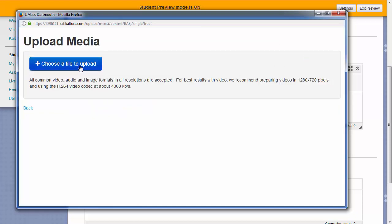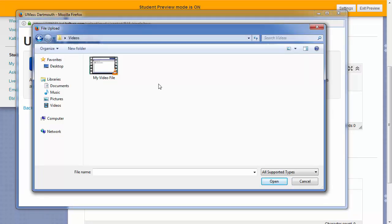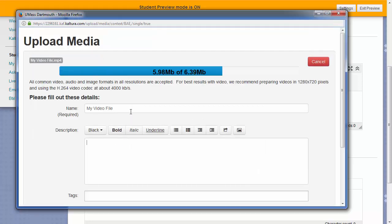Now choose choose a file to upload and search for the video file on your computer. Once you find the video file, all you need to do is double click on it and it will start to upload.